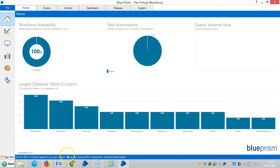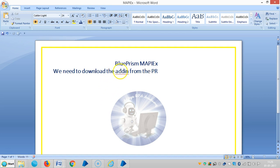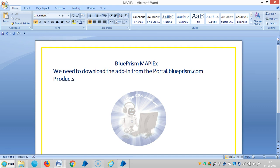So for the MapX add-in we need to download it from the portal at portal.blueprism.com. It is available under Products > Releases > Add-ons > MapX.